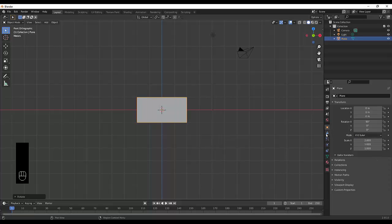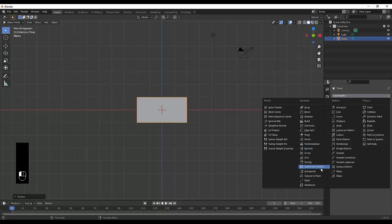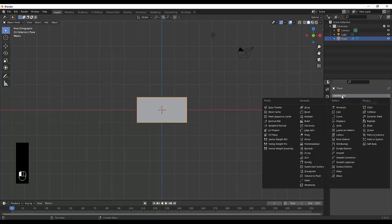Then we can go to the modifiers tab over here, add a modifier, subdivision surface modifier. Keep it on simple, push everything up to 6. You can do it less if you've got a potato PC, but if you can do 6, do 6.